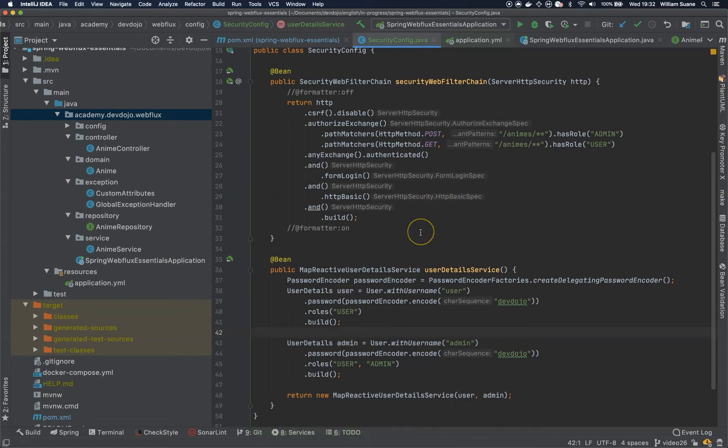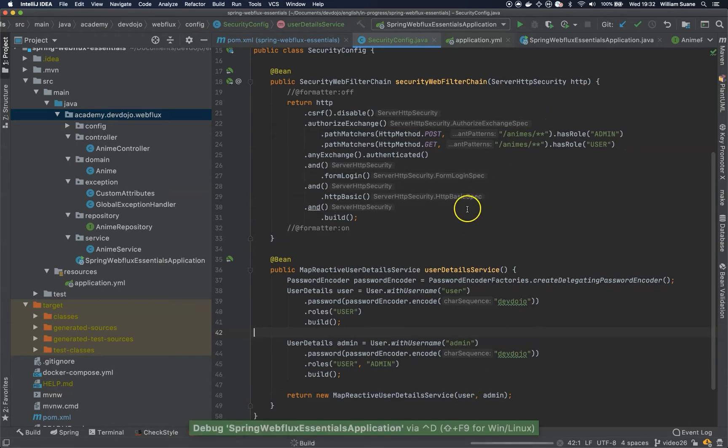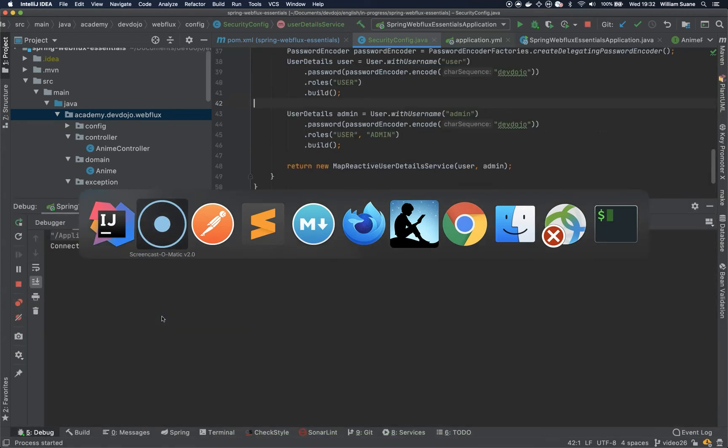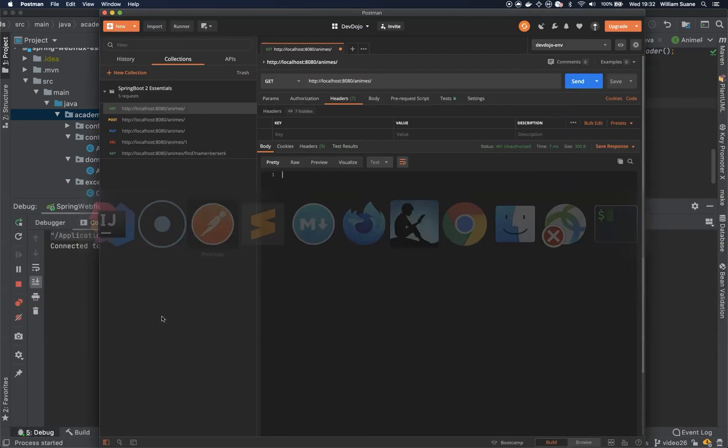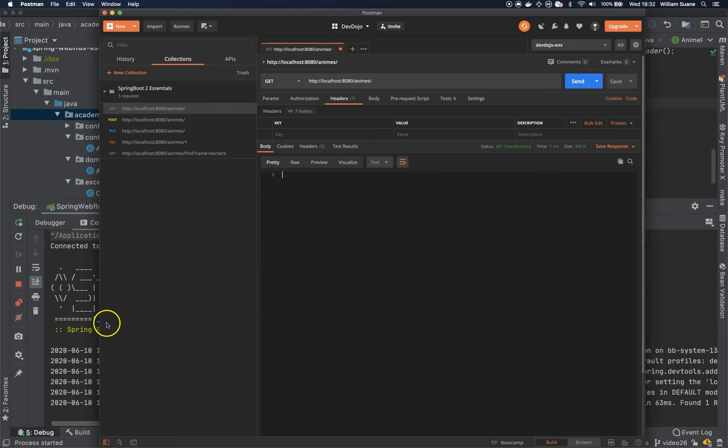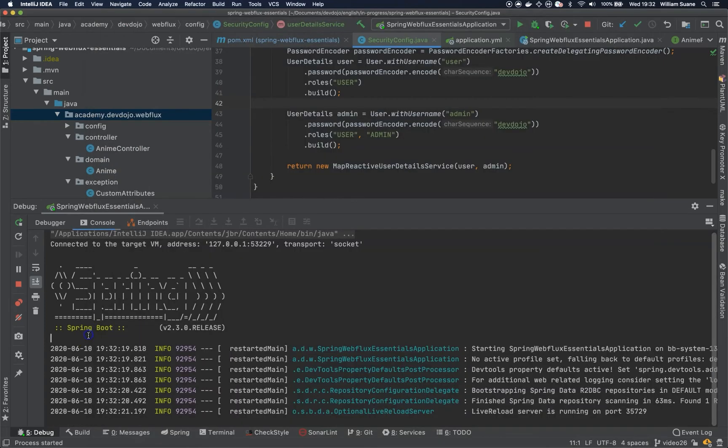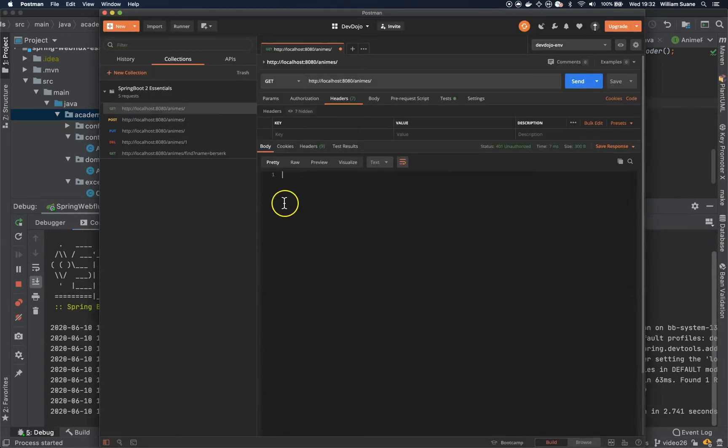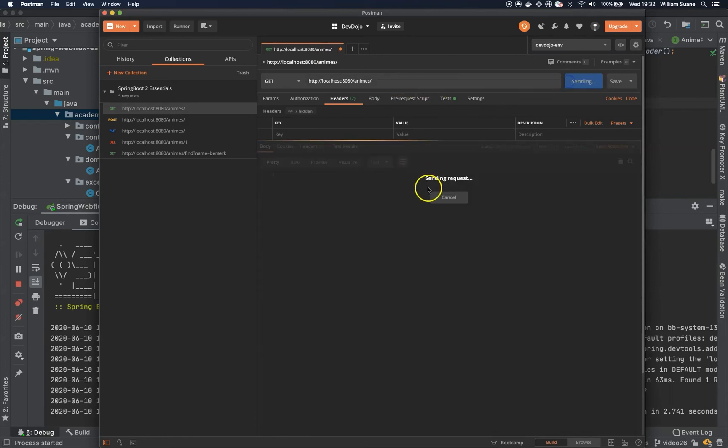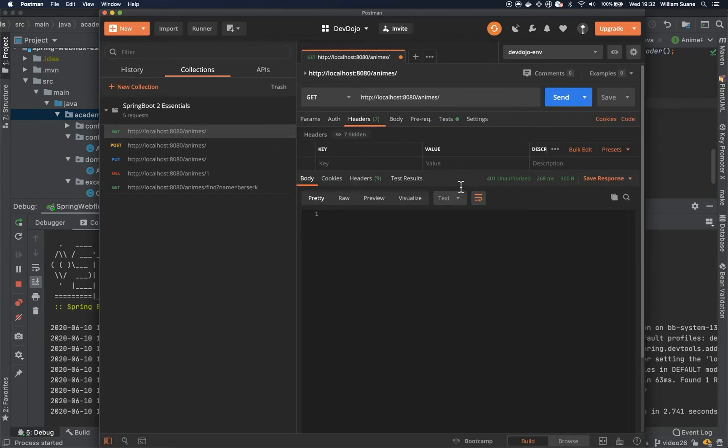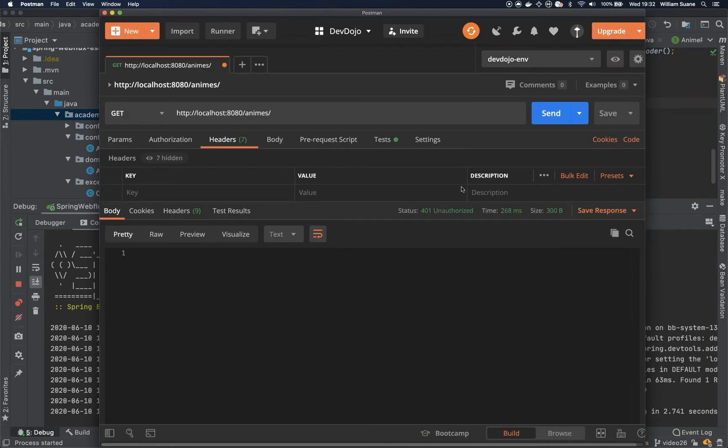Okay. So I think this is everything that we have to do. So far, let's start our application. Make sure you have your database running. And let's go to Postman. So we have the application started.